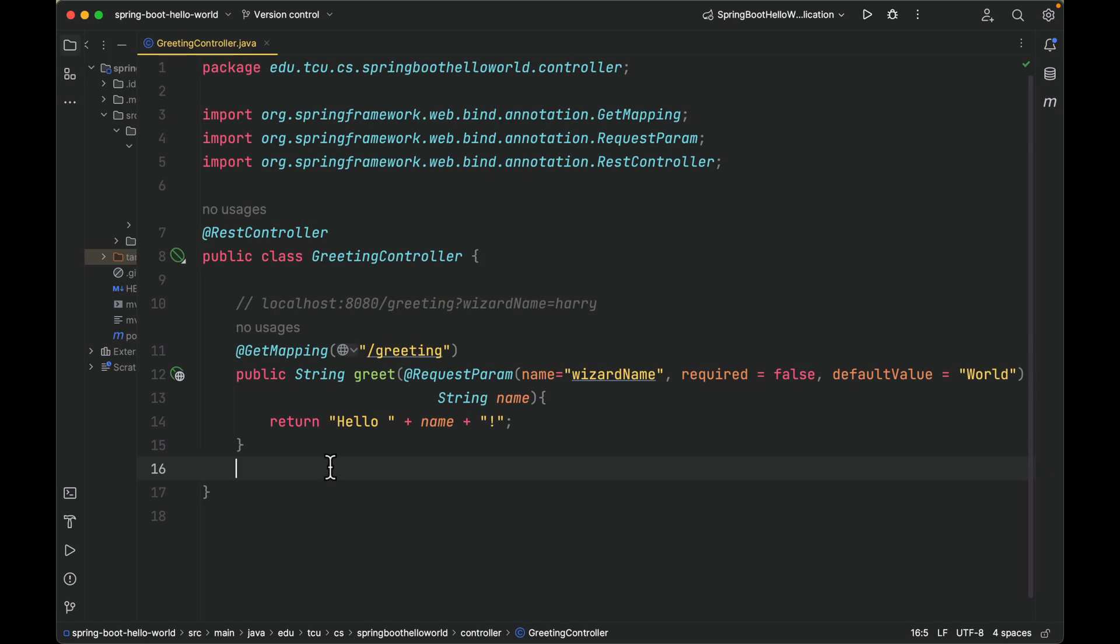The third annotation is @RequestParam. You can use the @RequestParam annotation to bind request parameters, that is query parameters or form data, to a method formal parameter in a controller. That's all for this quick demo.